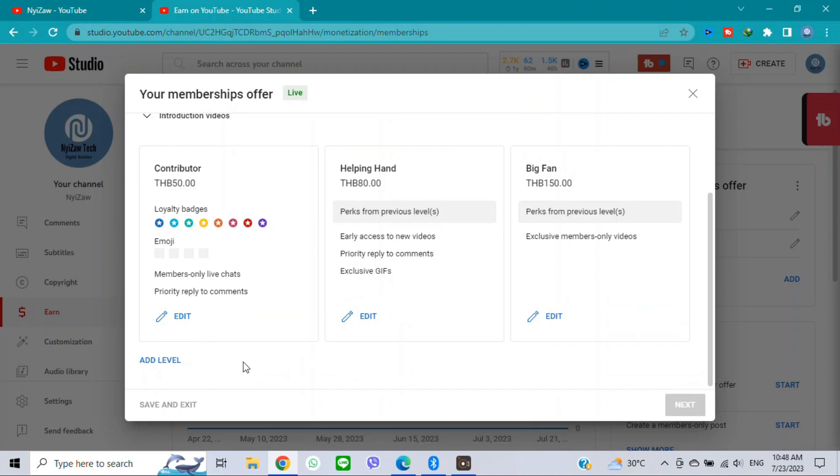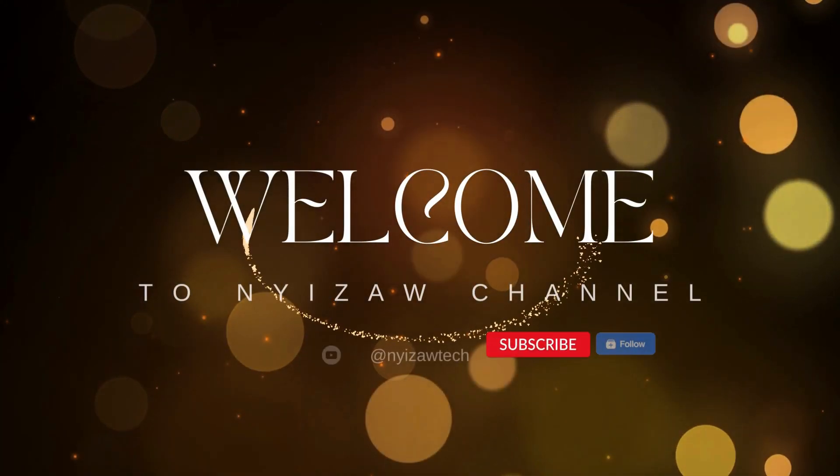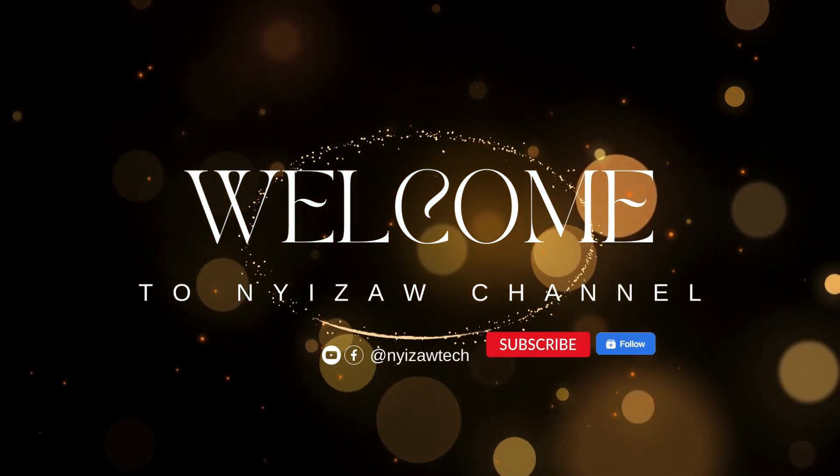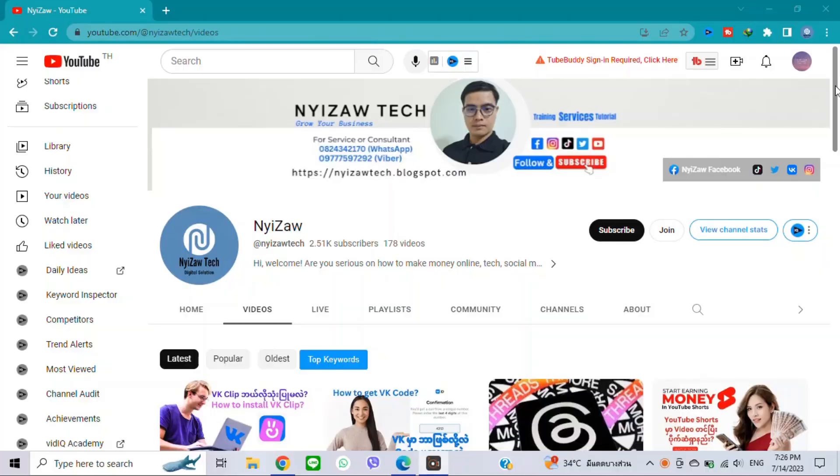In this video I'm going to show you how to add and delete membership levels in YouTube channel. Hello friends, welcome back to my channel. In this tutorial I will share how to add and delete membership levels in YouTube step by step.